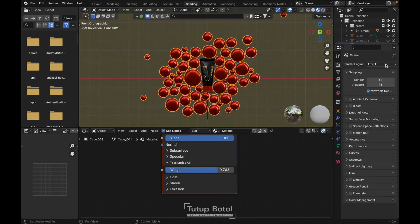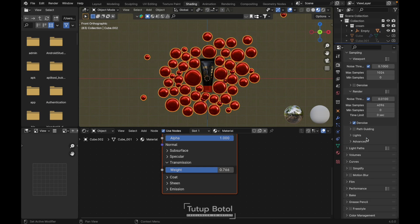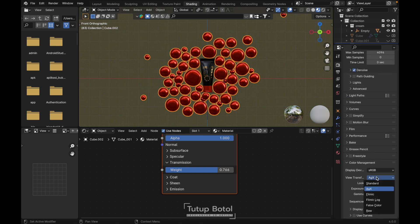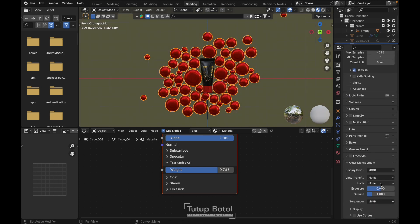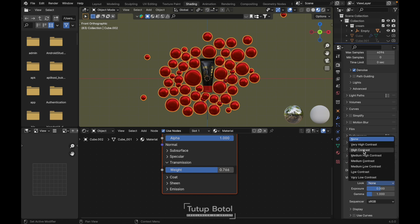Let's change the render engine to Cycles. In Color Management, let's set it to Filmic and high contrast.